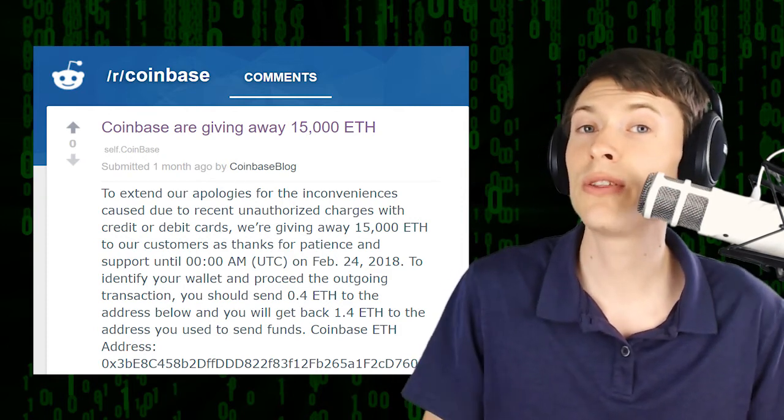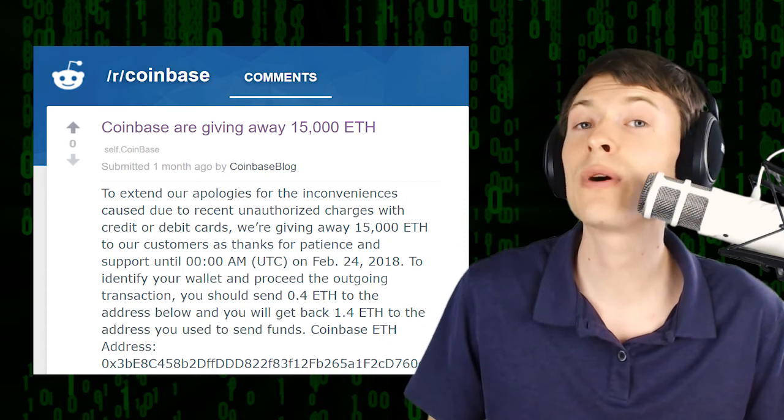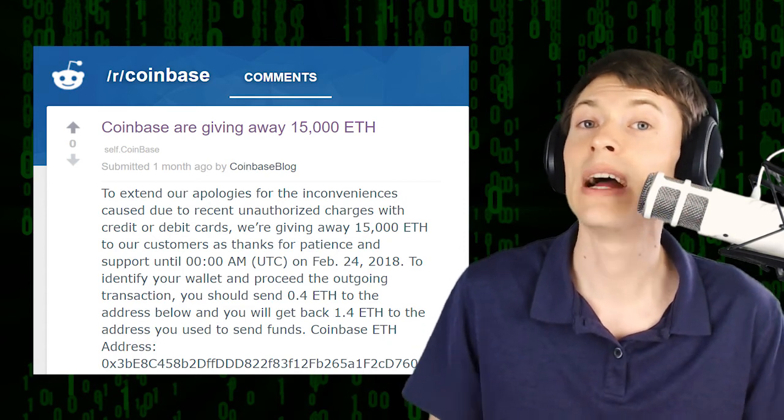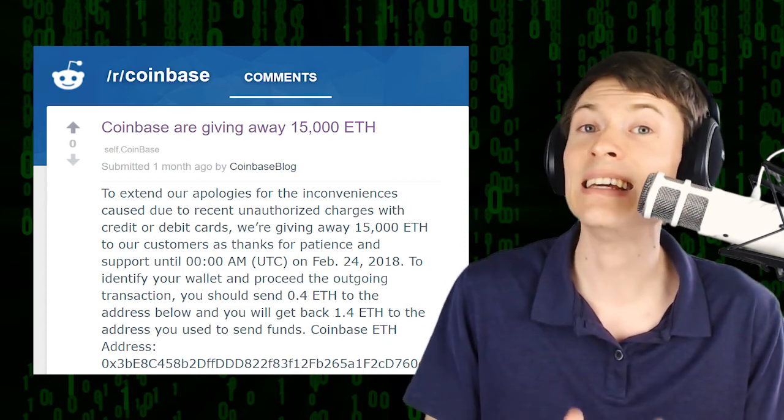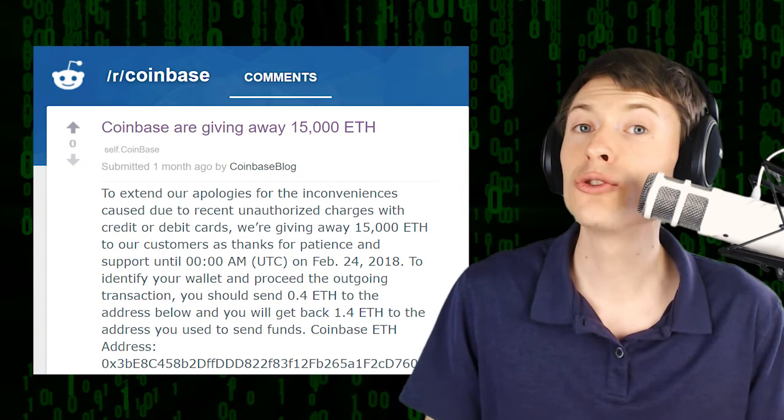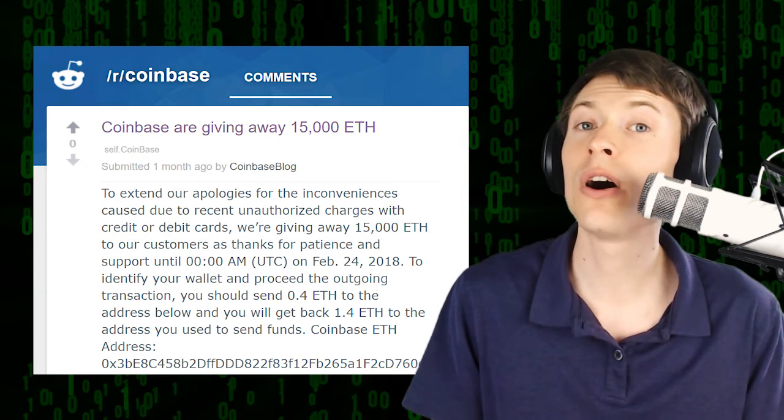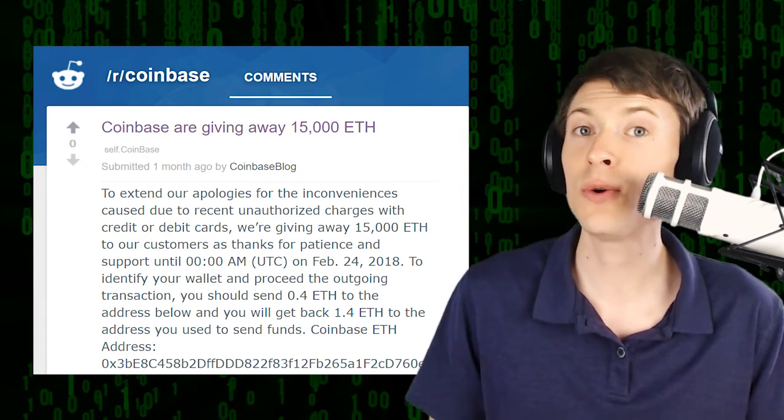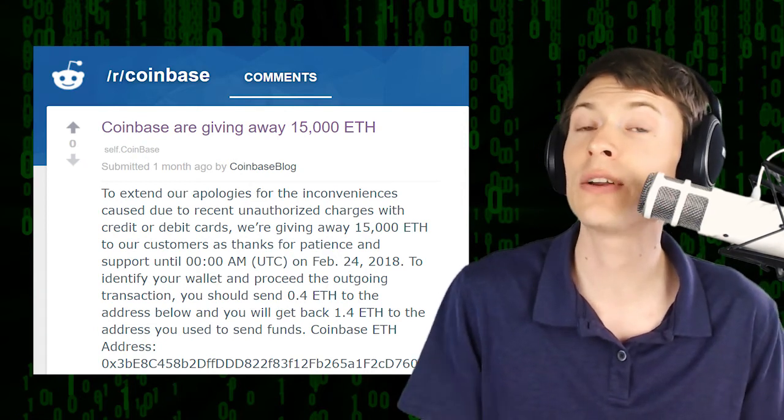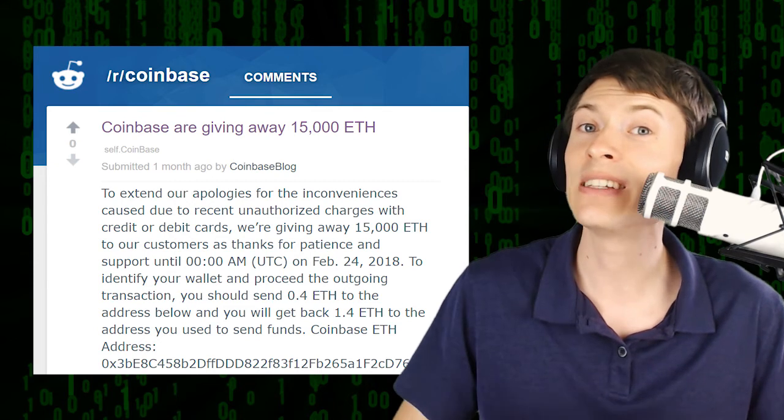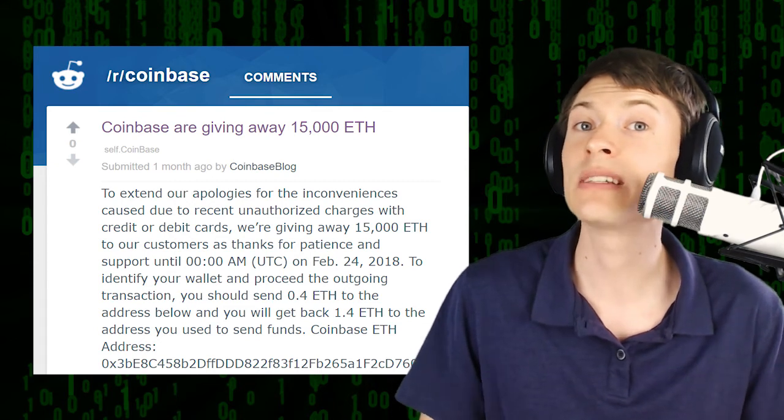all you have to do is send some Ethereum to this address in order to identify yourself as a Coinbase customer. That is the giant red flag. True giveaways do not ask for something first. If you have to send money in order to get something for free, that is not legitimate.